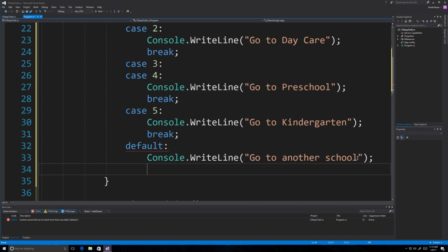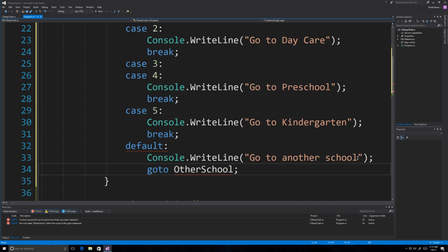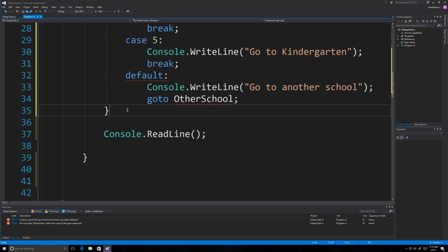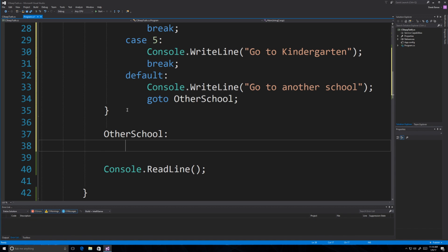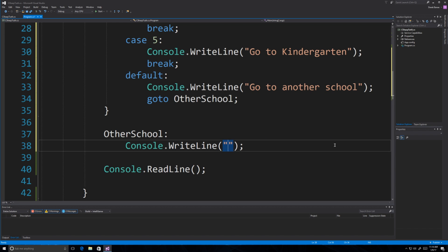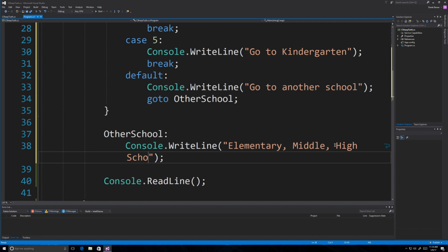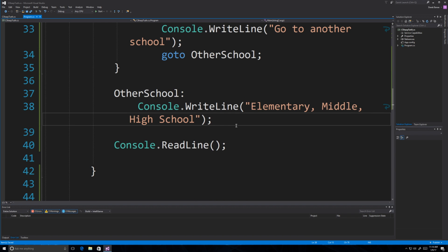Something else we can do is use a go to statement. What this does is jump us out of the switch block and to wherever we define our go to label. That's another way of ending a case if you don't want to use break. Go to is a very bad thing to use and I personally never use it, but I want to cover it because you may see somebody else use it. It jumps out and prints whatever is at the label.